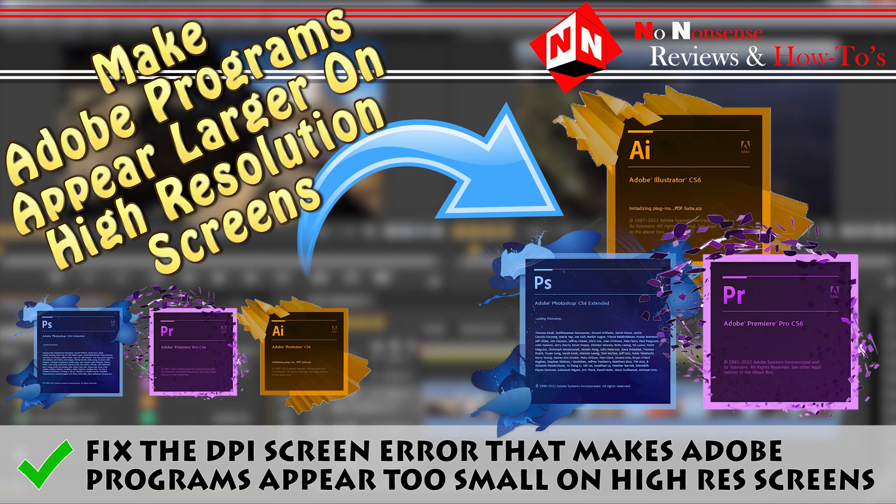Welcome to No-Nonsense Reviews and How-To's. Today I'm going to show you how to fix the size of your Adobe programs if you've recently switched to a high-resolution screen.